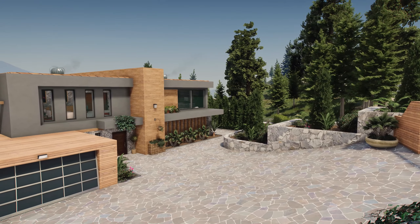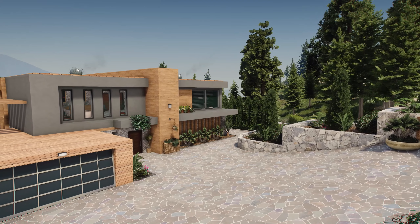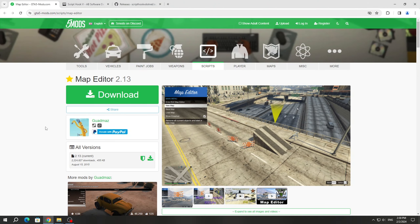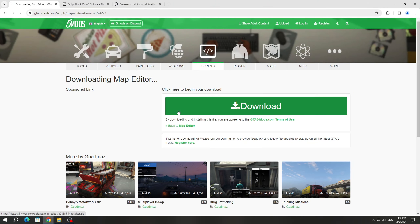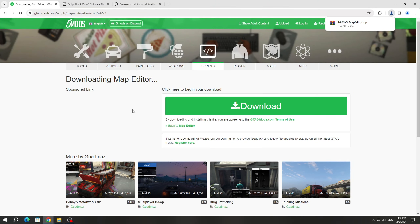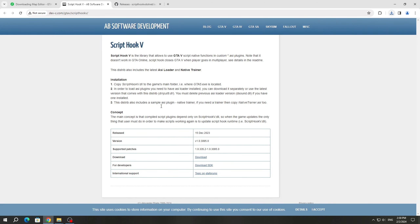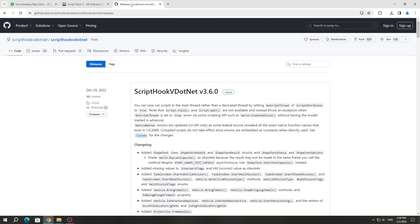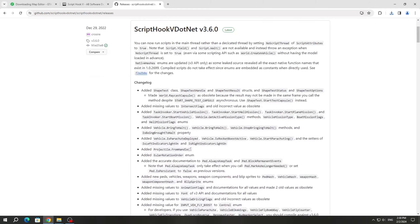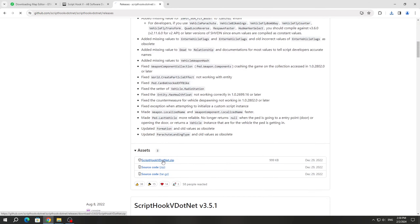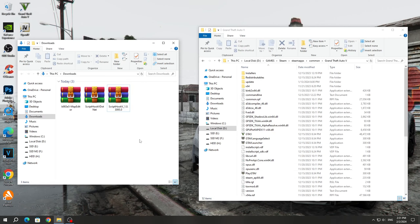I will show a review of the mod after installation. To install this mod, you need to download it from the GTA 5 mods website. We also need to download ScriptHook5 and ScriptHook5.net, because without it we won't be able to run this mod.